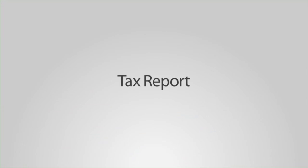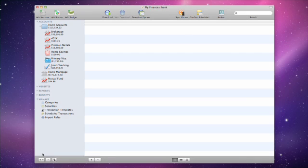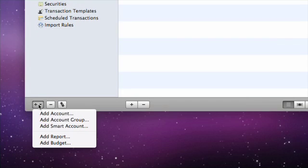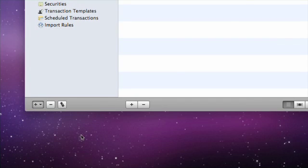You can create a tax report anytime to analyze income and expenses based on any tax-related categories assigned to your transactions, as well as capital gains from your investments. Click the plus button at the bottom of the source list and choose Add Report.